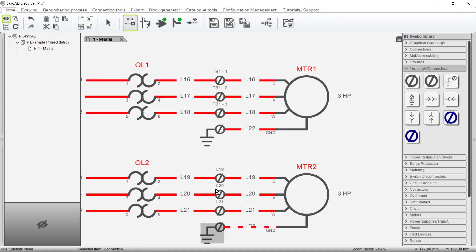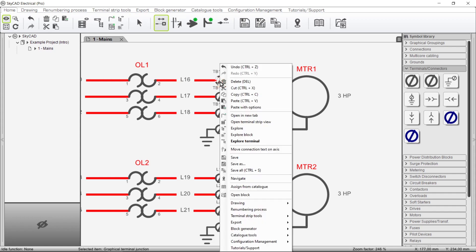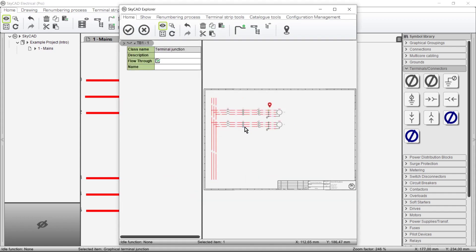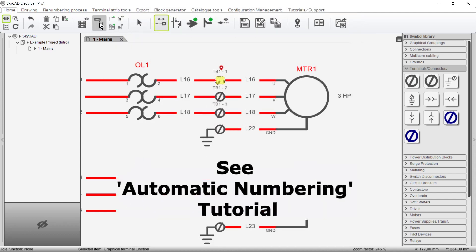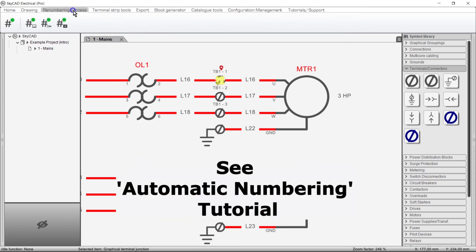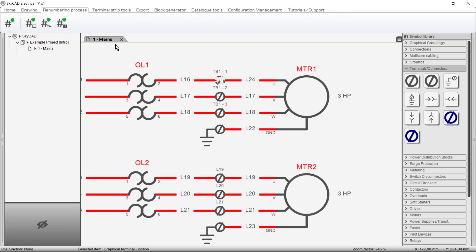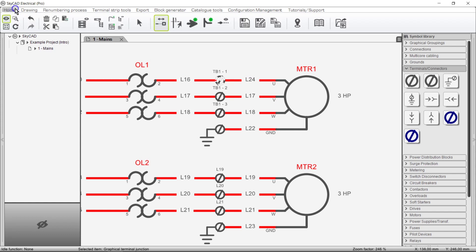In case you want the wire number to be different on either side of a terminal right click on the terminal choose explore and deselect flow through. Running a renumbering process will update the wire numbers. As you can see the wire numbers on either side of this terminal are now different. If this is standard procedure for you you'll want to save this terminal to your library. Fuse terminals in SkyCAD have been designed this way by default but for this example I'm going to keep this terminal as a flow-through terminal. So I'll just undo a couple of times.